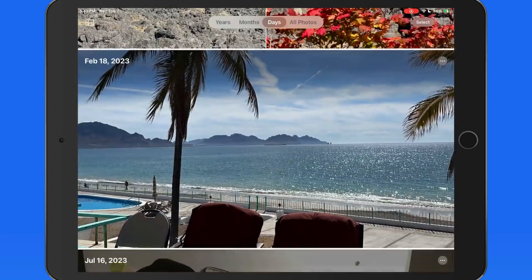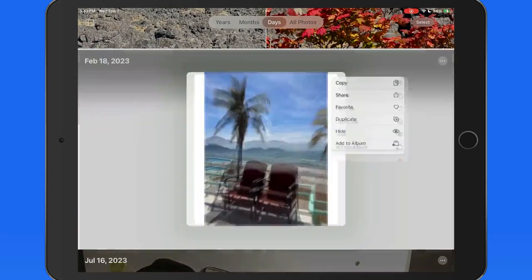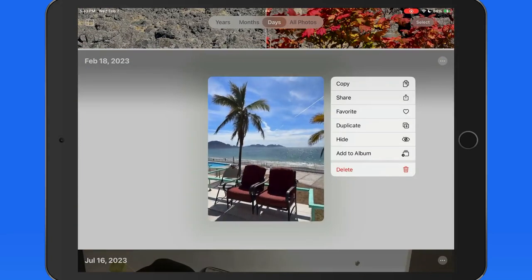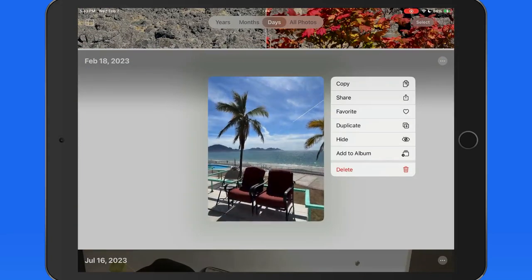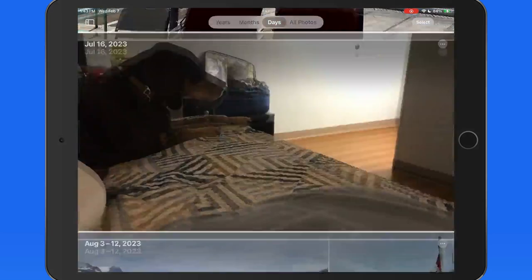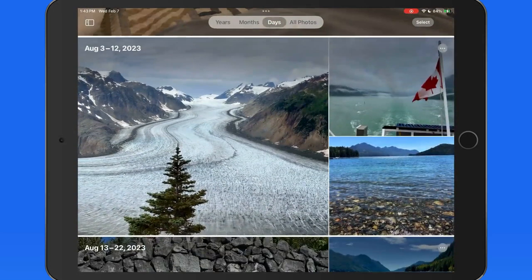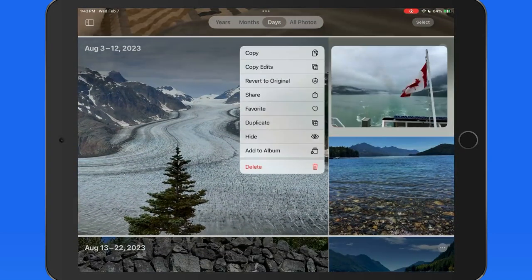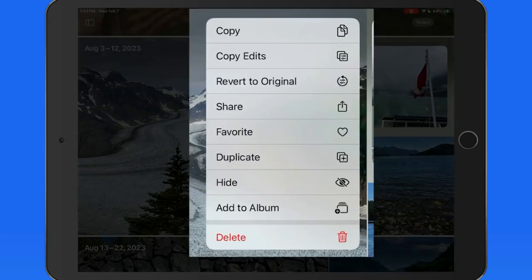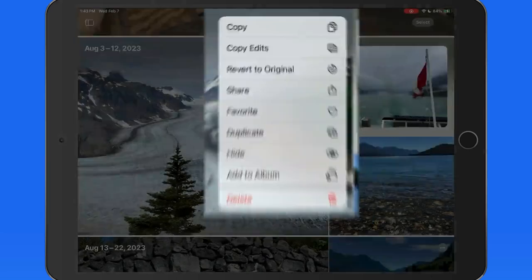Tap and hold on an image here to view its motion if it's a live photo or video. We can also share, favorite, or delete using this menu.